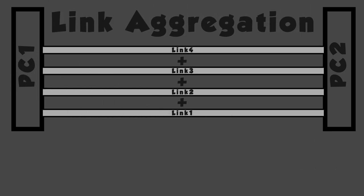You still can't exceed 1 gigabit per second if you are only connected using a single session. Now, if you are transferring using the link aggregation pipe and someone else makes another connection across the same pipe, they will have access to another slice of that 1 gig aggregate. Keep in mind, protocols play a major role in performance and network utilization.